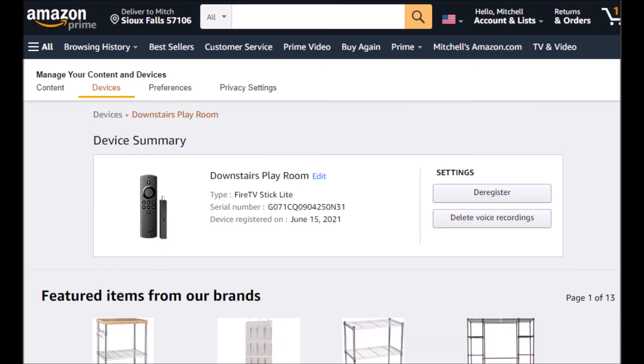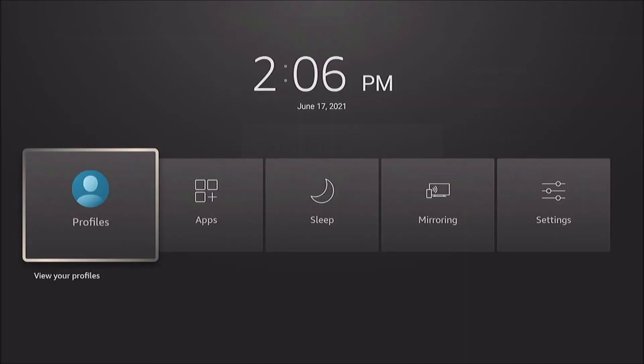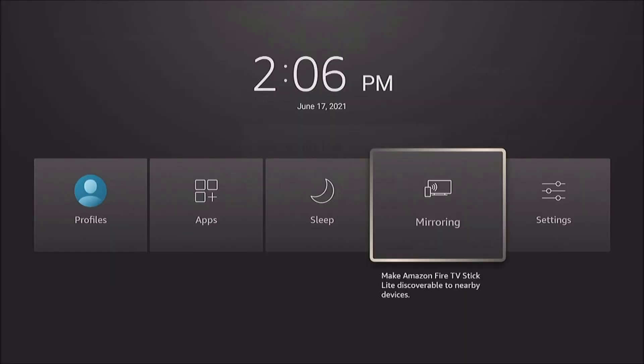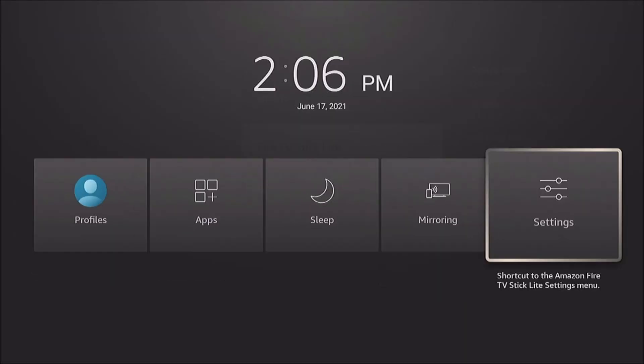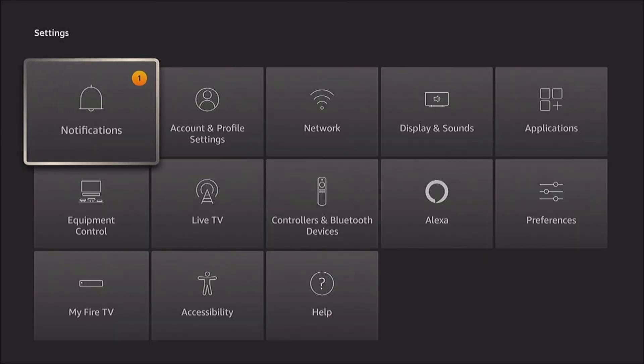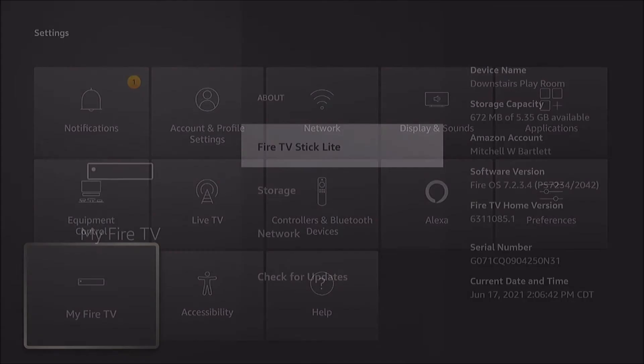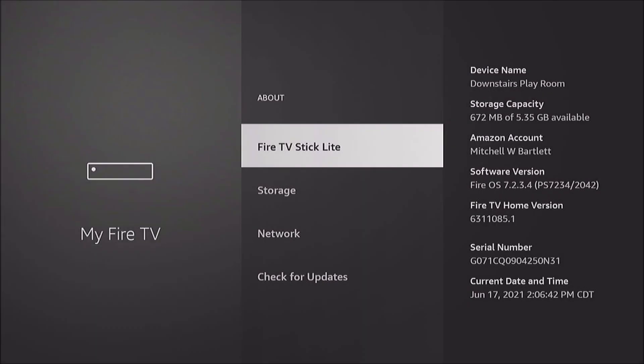That's it. We're going to go back to our Fire TV. Go to Settings. My Fire TV again. And we'll see that it's now renamed to Downstairs Playroom.